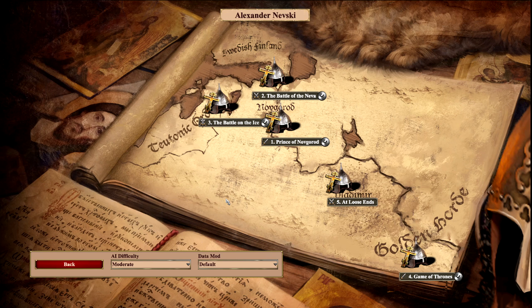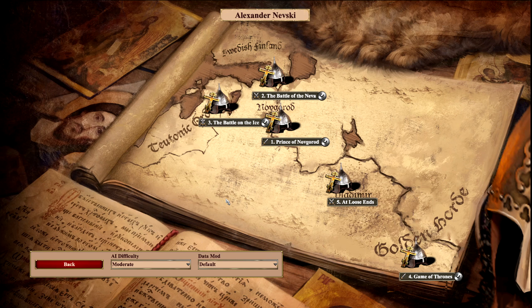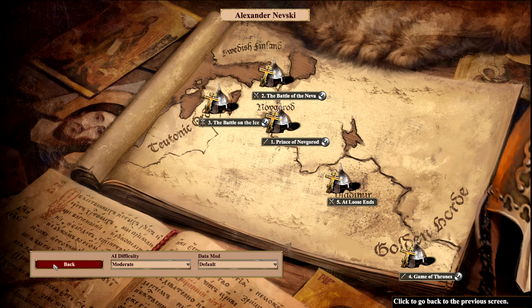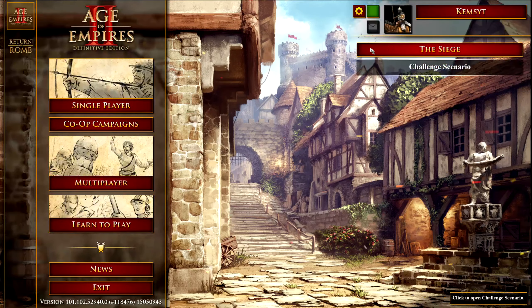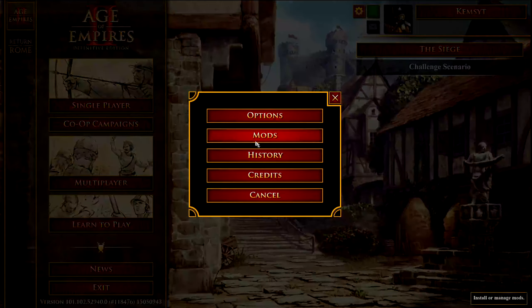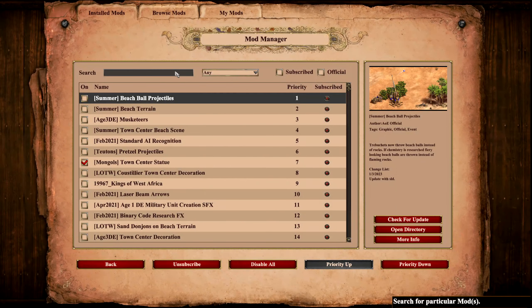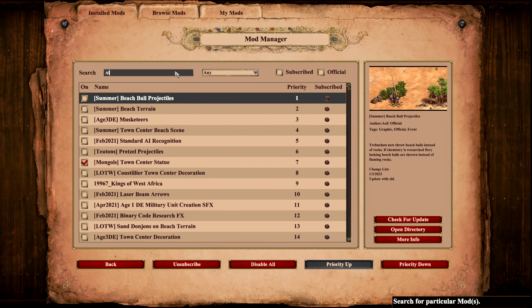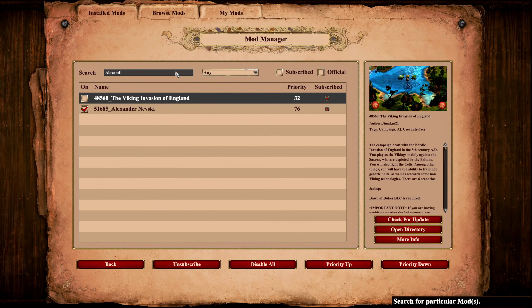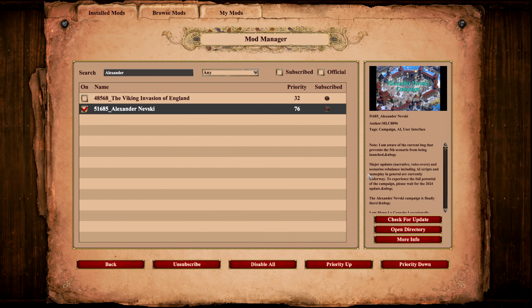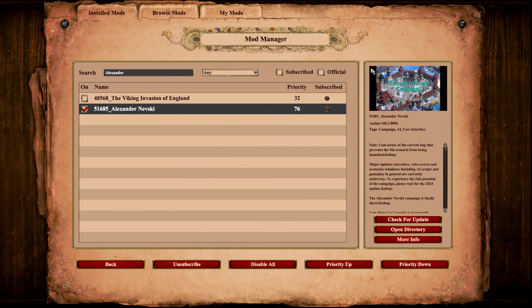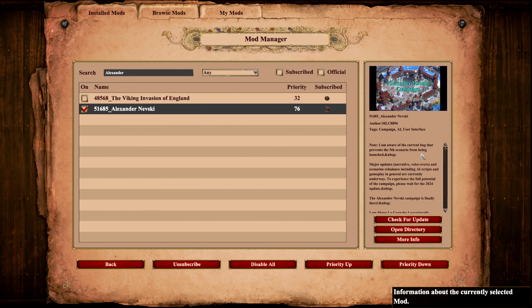Now sadly I'm unable to go forward with Mission 5, At Loose Ends, in Alexander Nevsky's campaign. As it's being informed to us in the campaign notes, it states: I'm aware of the current bug